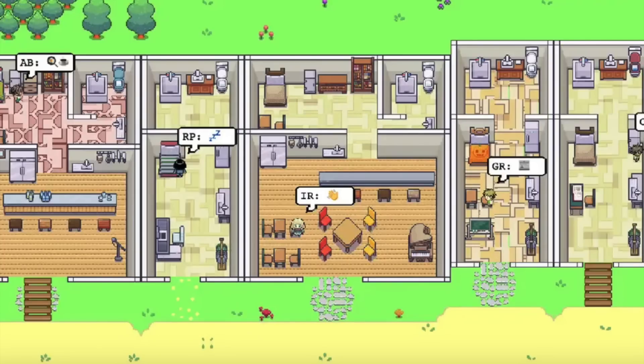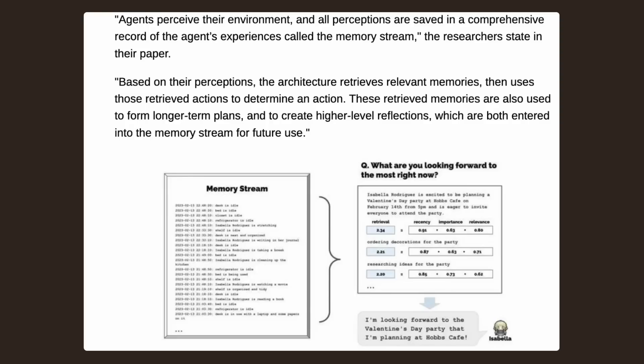There was actually a recent research study to see how these technologies could be used with a game like The Sims. In their work, they demonstrated generative agents by populating a sandbox environment reminiscent of The Sims with 25 agents. Users could observe and intervene as agents plan their days, share news, form relationships, and coordinate group activities. Agents are able to perceive their environment, and all perceptions are saved in a comprehensive record called the memory stream. This really does tie into what they're doing with Life by You and could be the future of simulation games if successful.